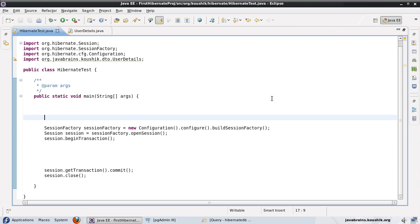Hi and welcome to this tutorial on Hibernate. This is an important tutorial — I'm going to talk about a concept that's fundamental to Hibernate. Make sure you try out the examples and watch the tutorial a couple of times so you're sure you get the concepts. The concept I'm going to talk about is the transient object and the persistent object.